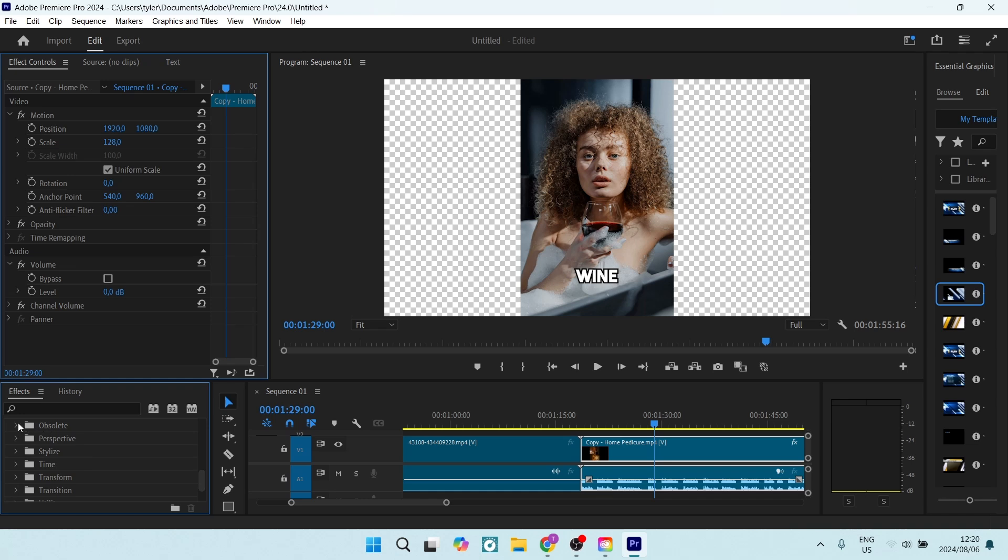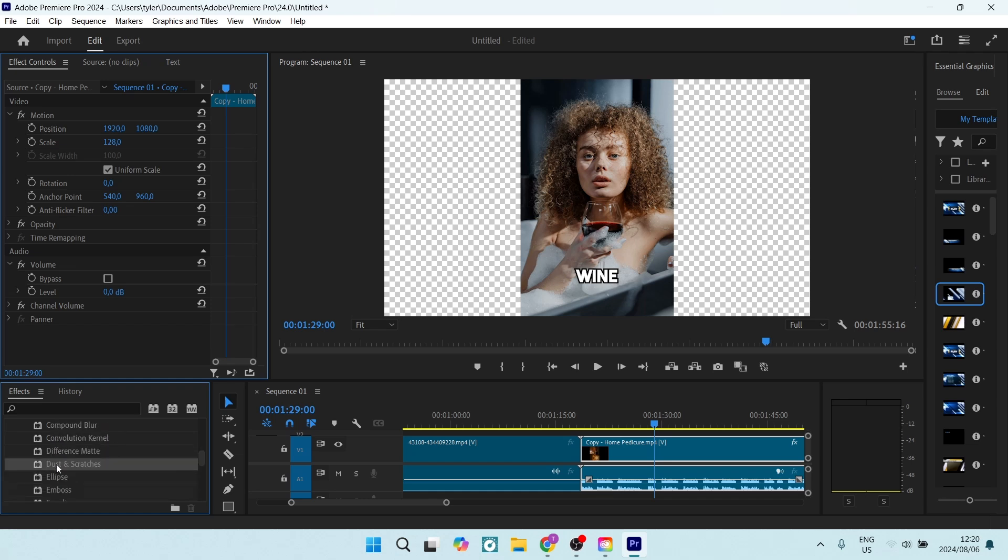Here it is. Let's open it up. Under Obsolete, you're going to go and look for Dust and Scratches.